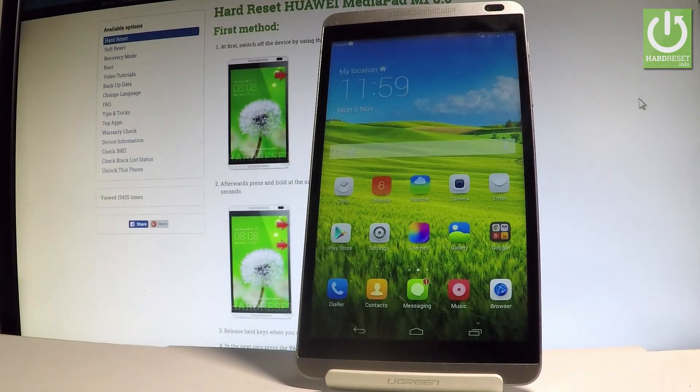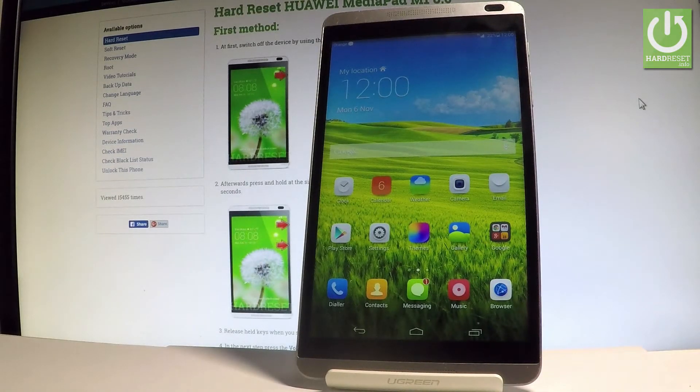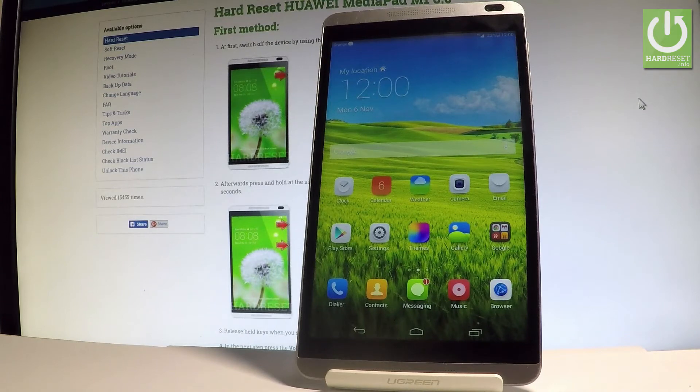Here I have Huawei MediaPad M1 and let me show you how to enter the recovery mode on the following device.